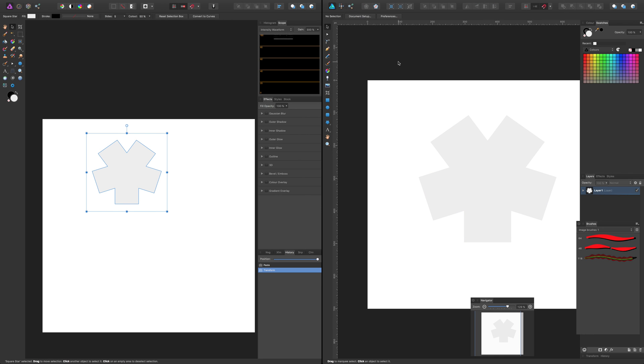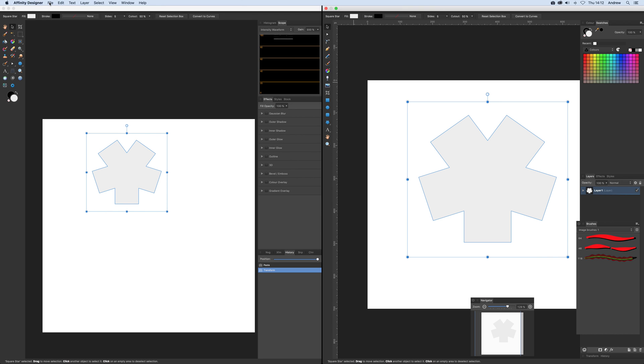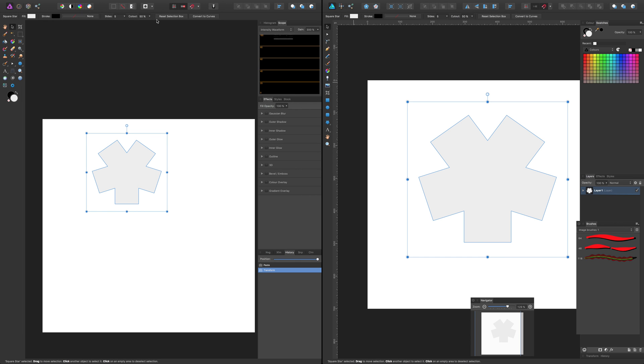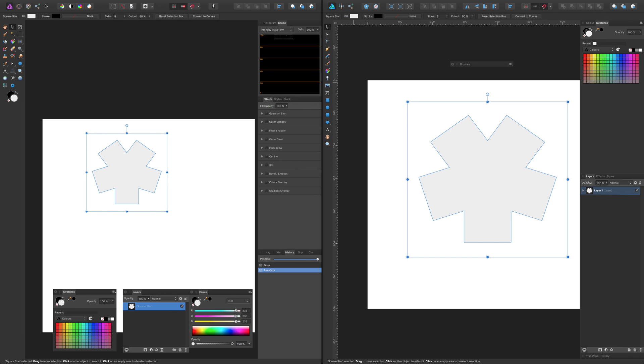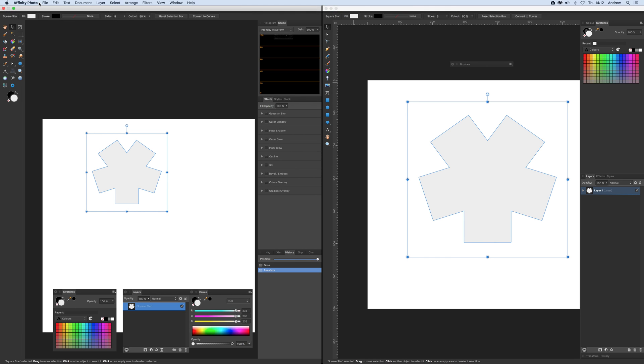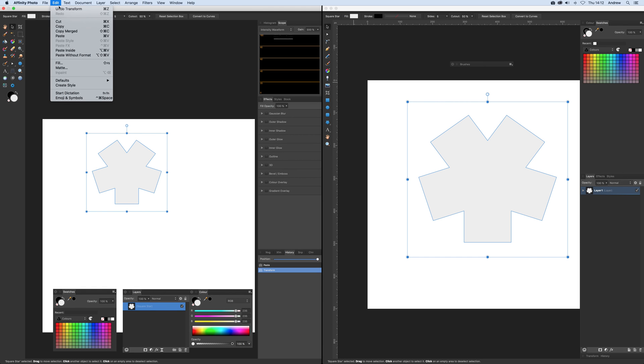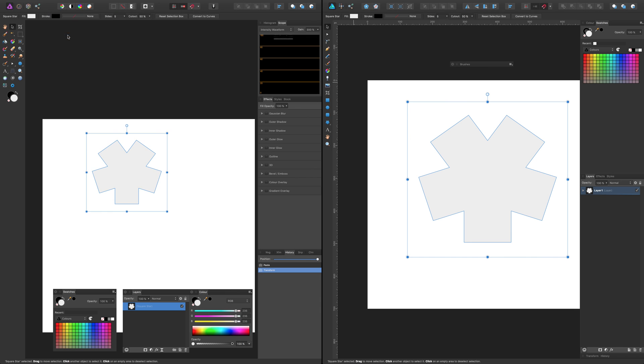So once you're in that split view mode, just go over here to Designer, go to Edit and Copy, and then go to Affinity Photo. You can see Affinity Photo there, and then you can just paste that in.